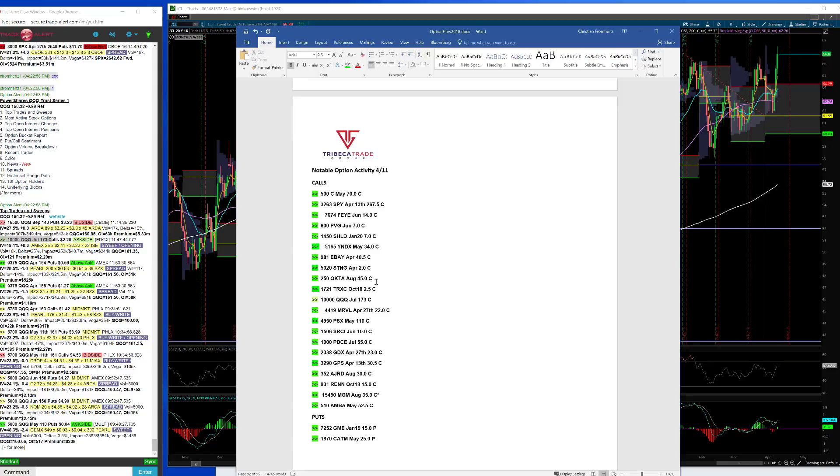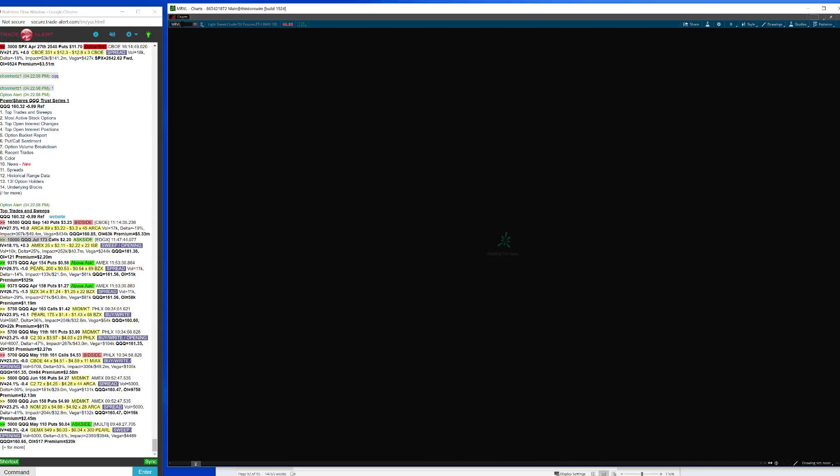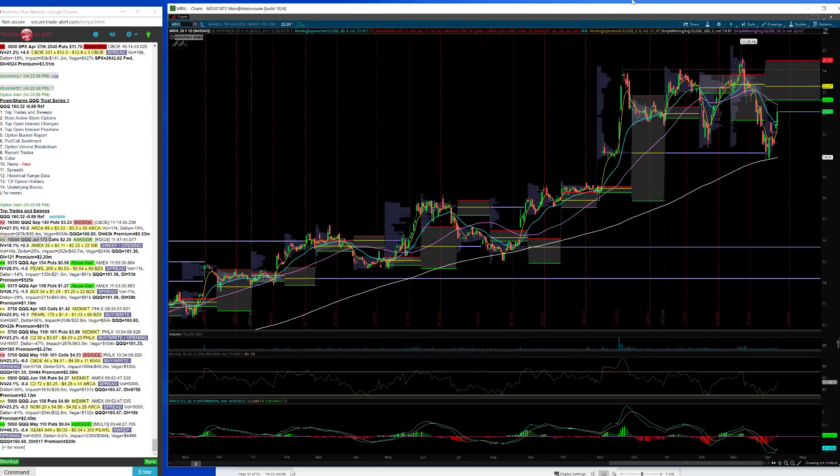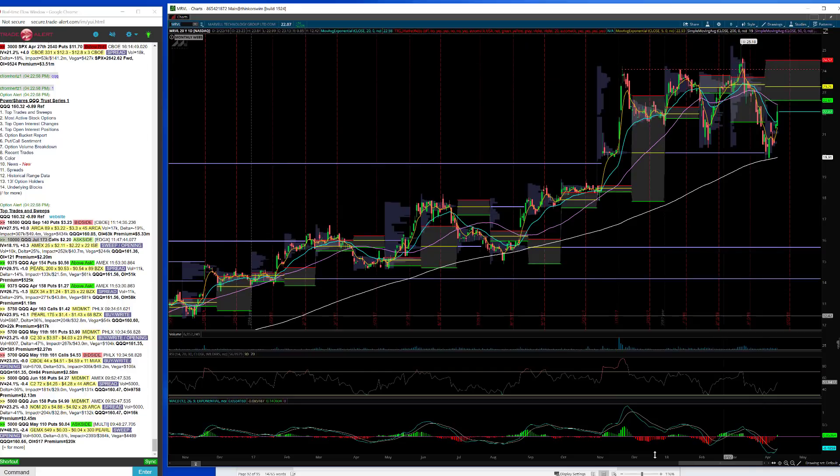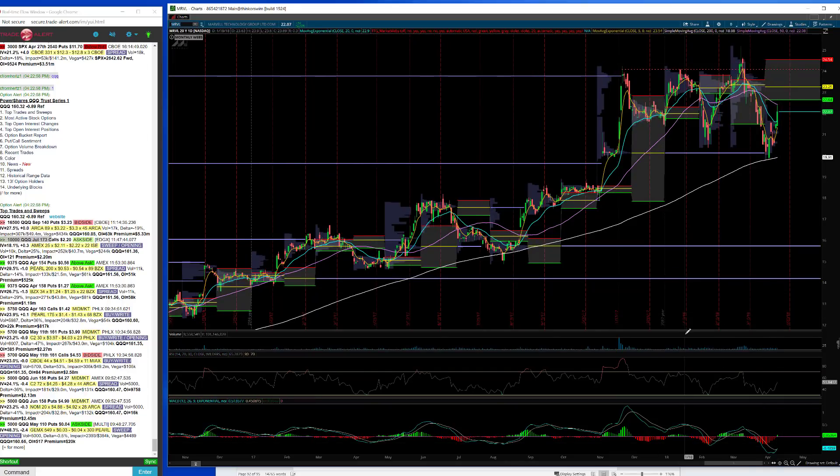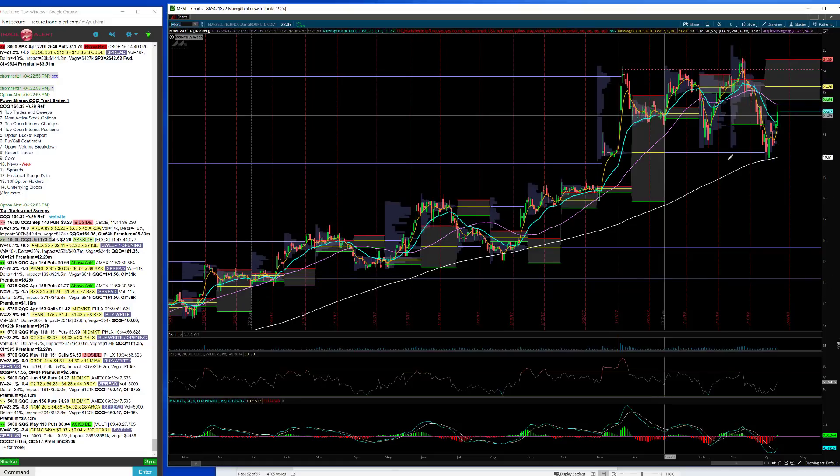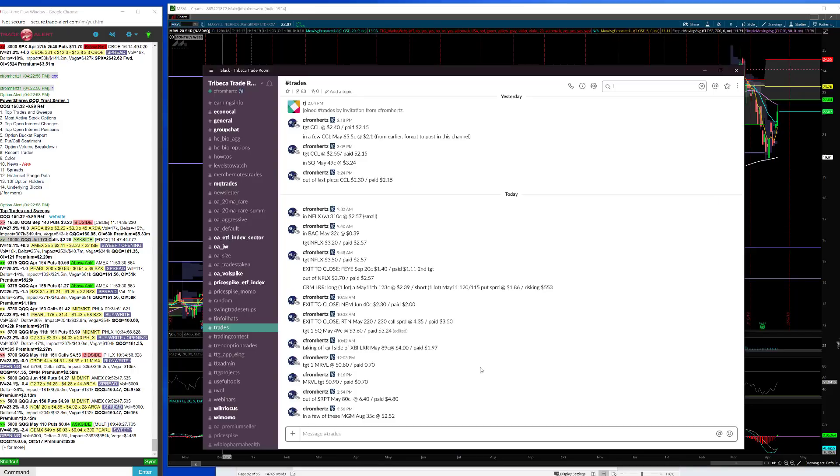MRVL, that was a day trade that I took today. I left a tiny piece on here just to see if it wants to run a little bit further. You got an MACD crossover but I'm out of about 90 percent of that trade, hitting profits on that. Just to kind of round out what else I did today, I put on a little bit of Square yesterday, I took some off today.